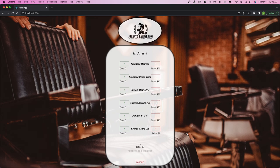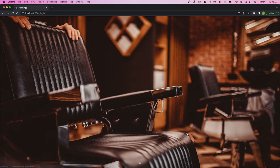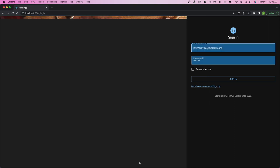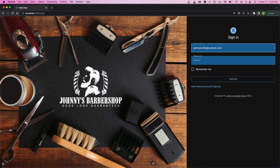That is the Johnny's Barbershop application, my capstone project. I hope you've enjoyed it, and I hope you have a great day.